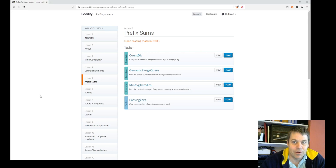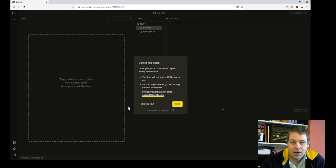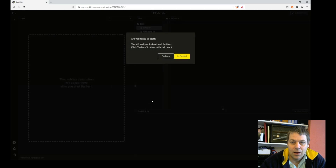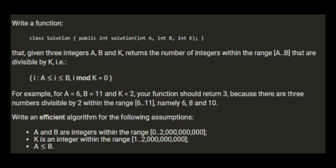Now on to lesson 5 of Codility, prefix sums. I'm going to have a go at the first exercise, count div. So I'll start that straight away. Write a function that, given three integers a, b, and k, returns the number of integers in the range from a to b that are divisible by k.